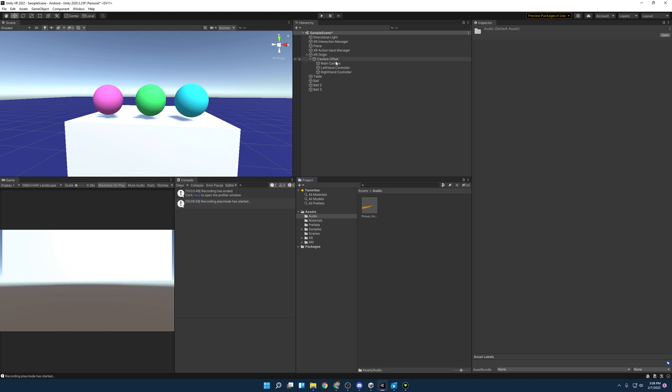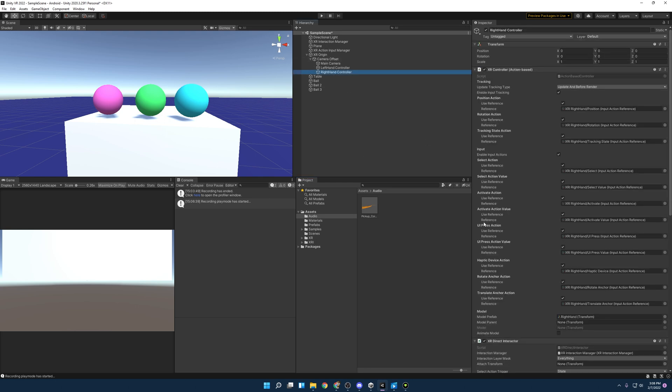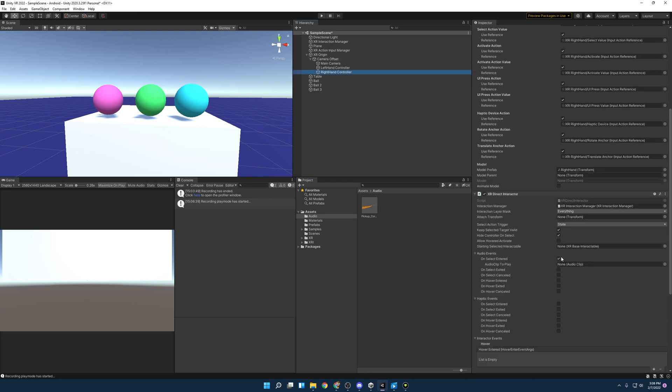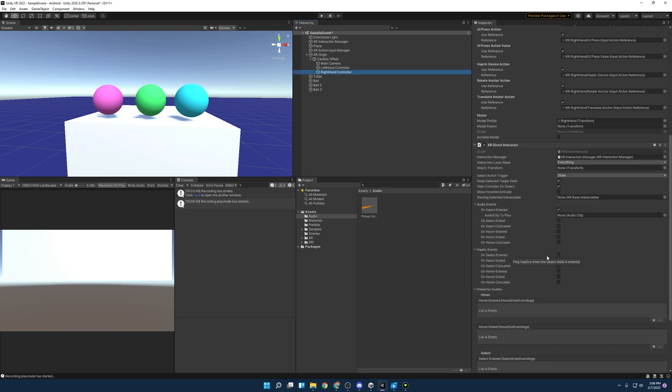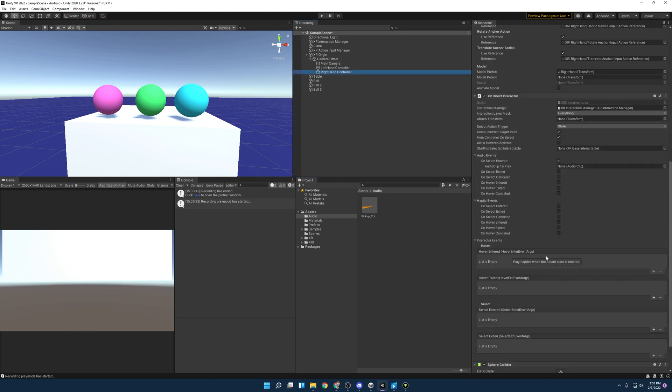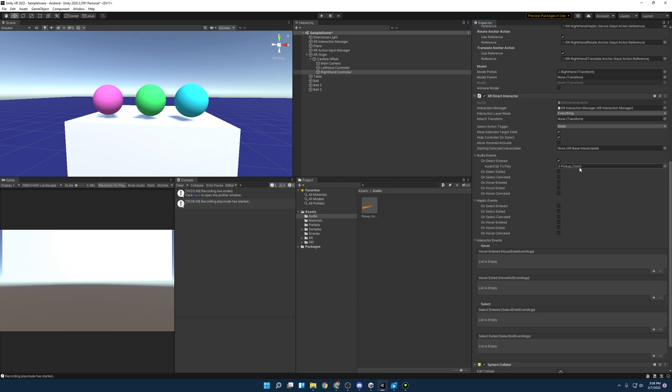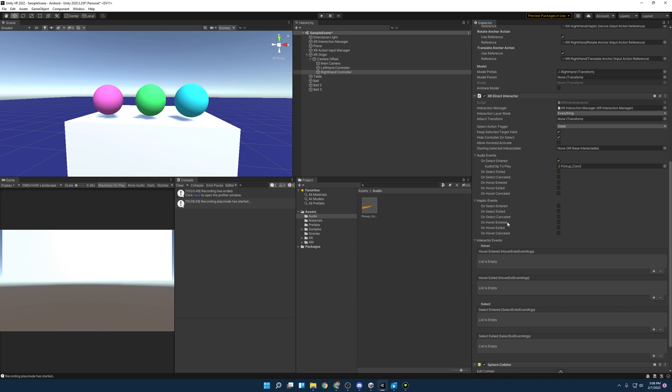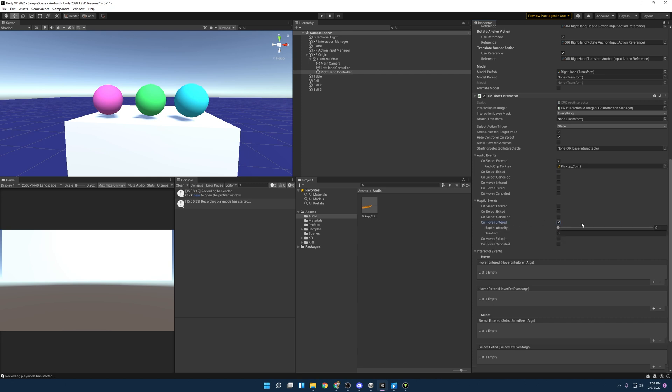So go into audio, right hand controller. Where are you hiding? And drag it in there. So when we select one of these objects now, it'll play that little sound for us. And then for haptic, these are going to be your hands vibrating a little bit. You want to typically let the player know that they've hovered over something they can interact with.